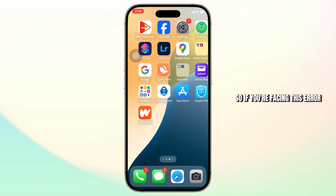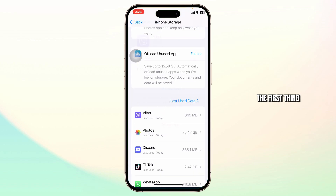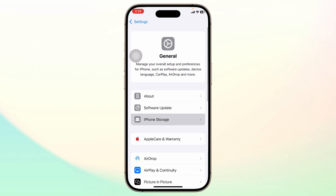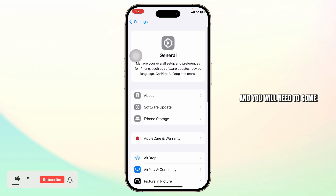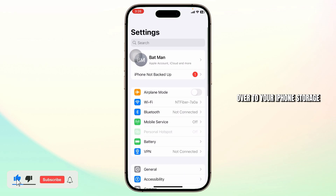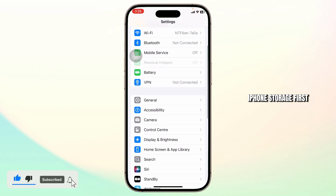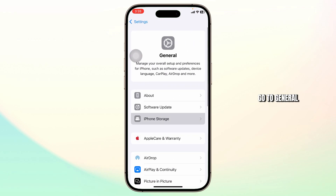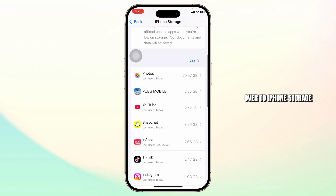So if you're facing this error on your WhatsApp, the first thing you will need to do is head over to your settings. Head over to your settings and come over to iPhone storage. First open up your settings, go to General, tap on General, and head over to iPhone storage.